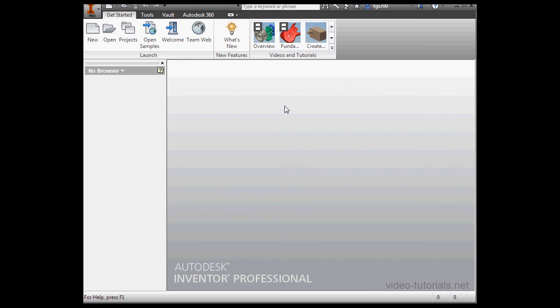If you haven't yet created a project, now is a good time to do so. We're on the Get Started tab. Let's click the Projects button.